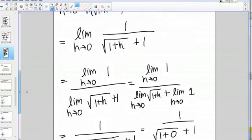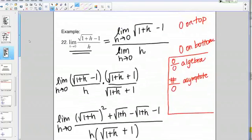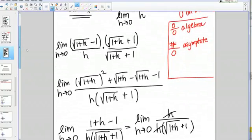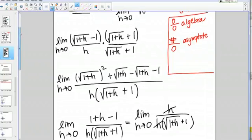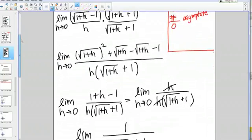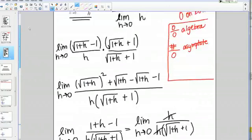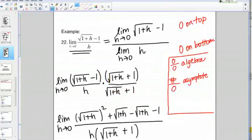Quick summary: we came across a problem that gave us 0 over 0, which told us we needed to do more algebra. The new trick we used was to multiply by the conjugate on the top and bottom, which often works out very nicely for square roots. That let a lot of things simplify, and then we were able to use our limit laws to finish solving the problem.